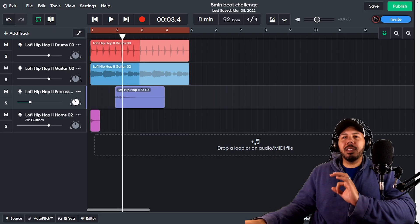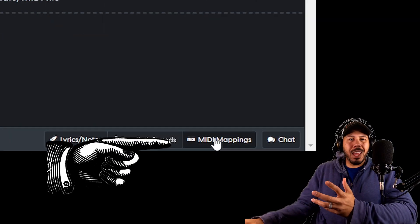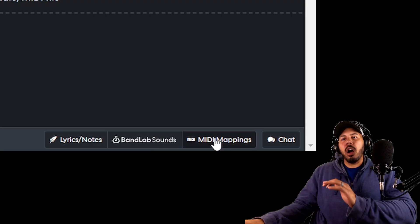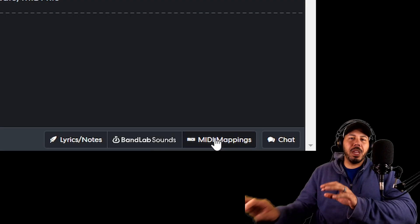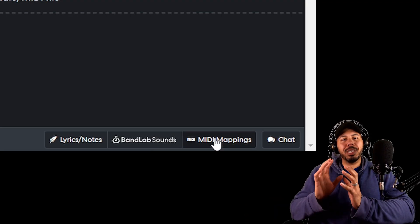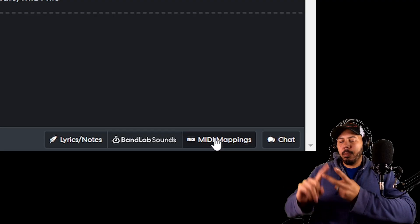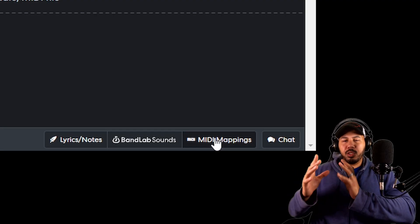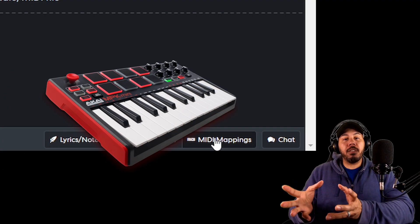So MIDI mapping is this little button down here in case you've never realized it or never paid much attention to it. All it does is it's a tool to help you assign parameters, buttons, faders, and knobs to your MIDI controller, if you have a MIDI controller.